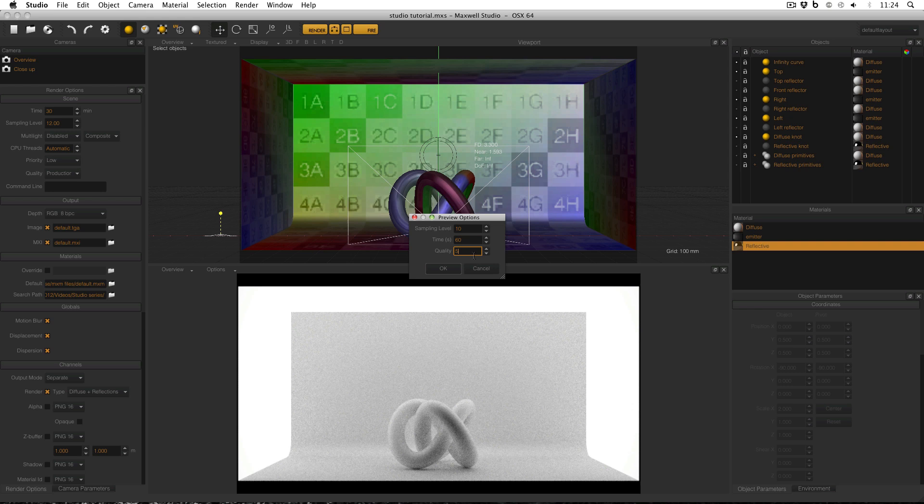And the quality is linked to the anti-aliasing, a quality of 5 is a good trade-off. Obviously, putting quality down will increase the speed of the interactive preview, but the anti-aliasing won't be as good. These are my default settings, and they work for me. So now we can go on.